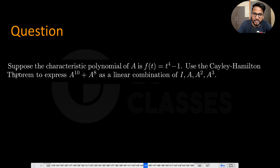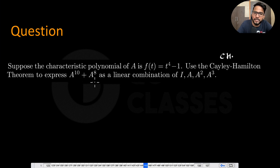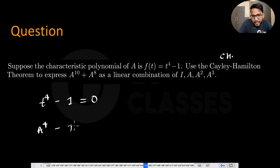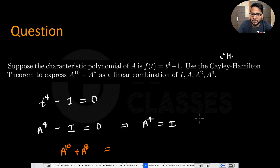First question: the characteristic polynomial is f(t) = t^4 - 1. Use the Cayley-Hamilton theorem to express A^10 + A^8 as a linear combination of I, A, A^2, A^3. Since t^4 - 1 = 0, by the theorem A^4 - I = 0, which means A^4 = I.